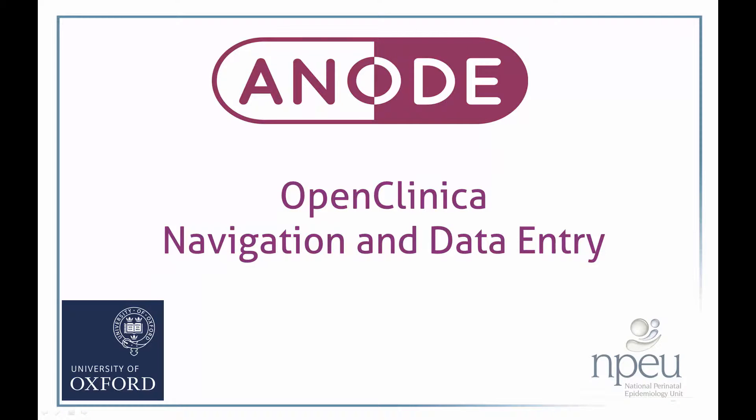Welcome to this video demonstrating how to use and navigate OpenClinica for data entry for the ANODE trial. First of all, a quick explanation of what OpenClinica is, as well as some key terms used in the application.